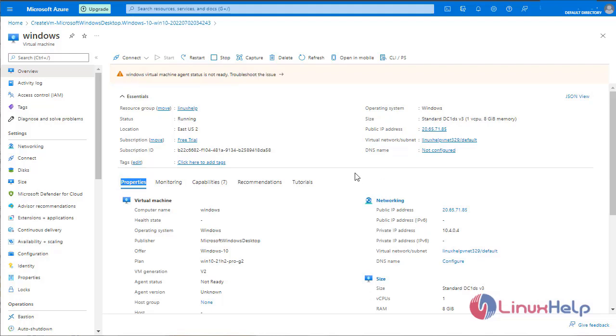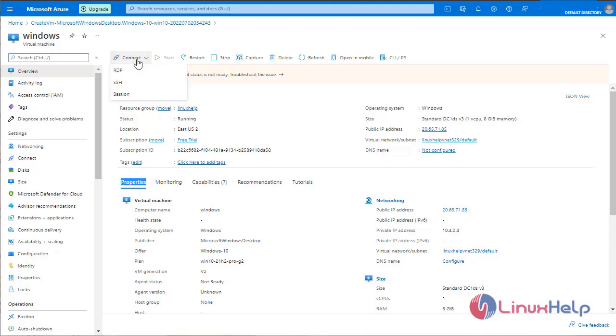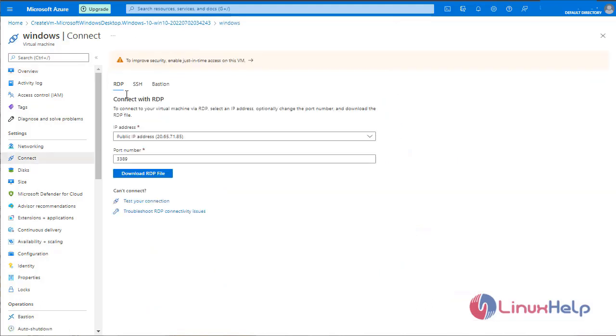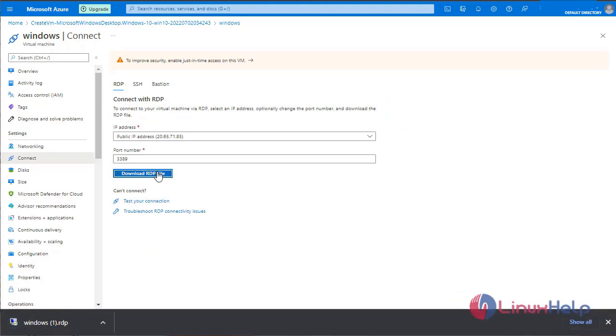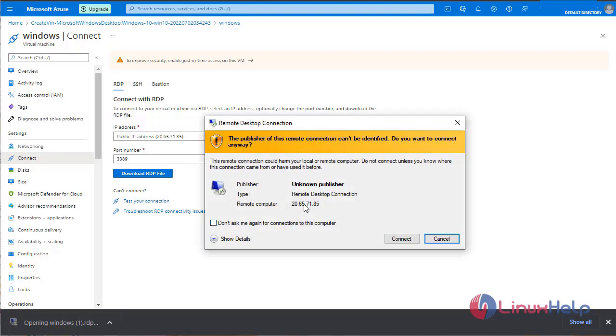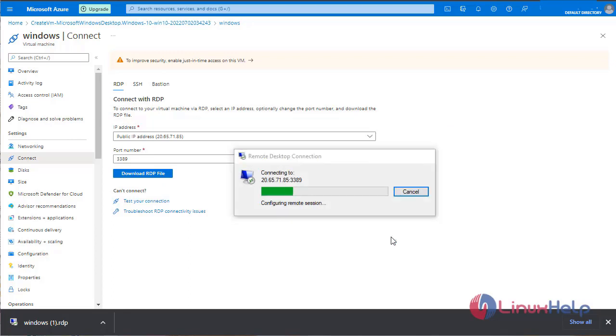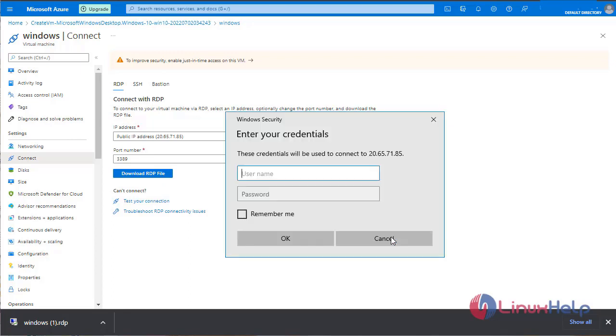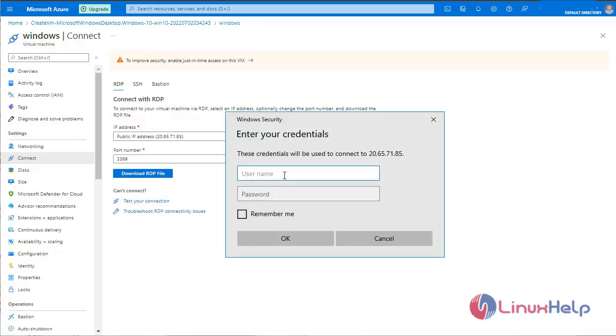Now I am going to connect the virtual machine using remote desktop. Select connect. RDP. To connect with RDP. Download the RDP file. Run the file. Click connect. Enter the username and password we have given.